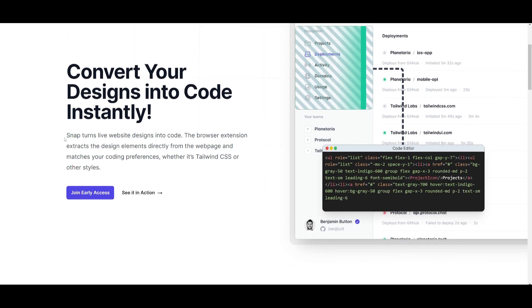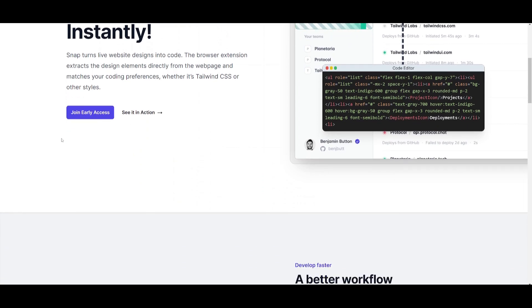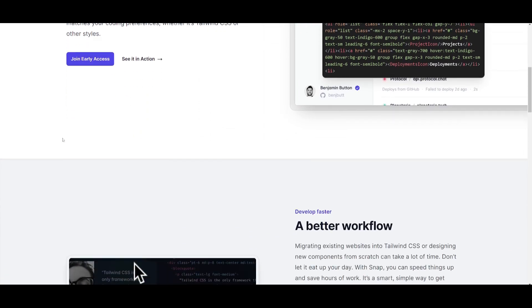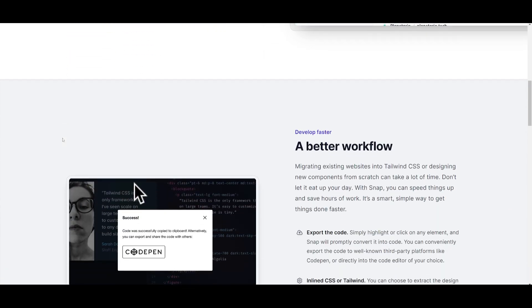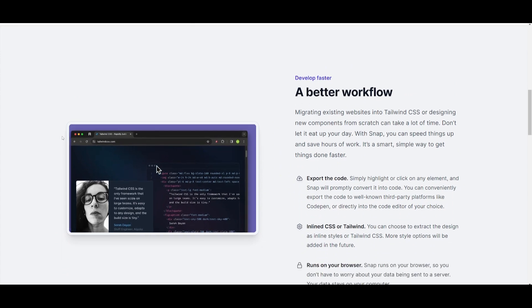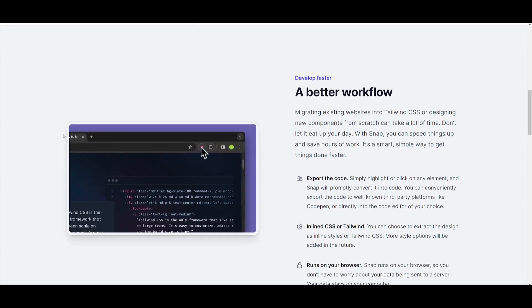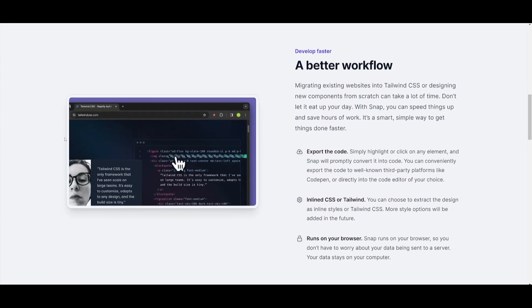It's a browser extension that lets you snap a screenshot of a random web component to extract design elements directly from the web page, and it matches your coding preferences in Tailwind CSS or other styles.